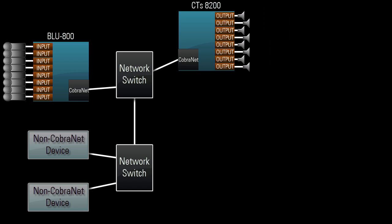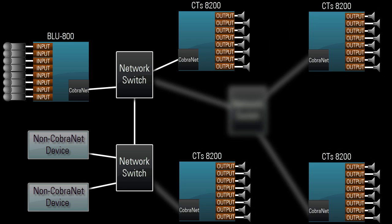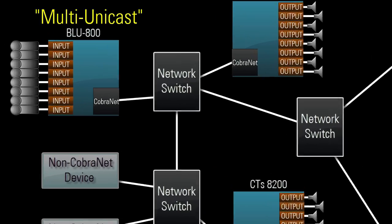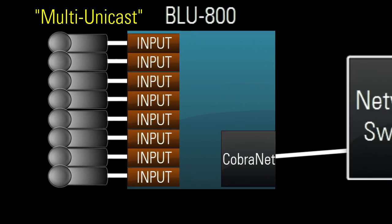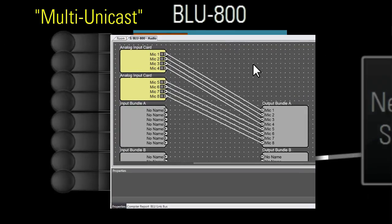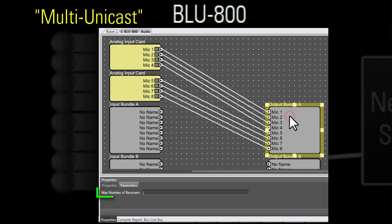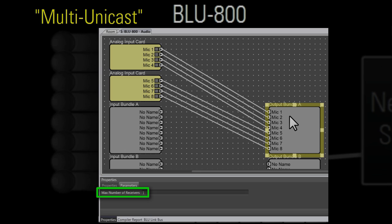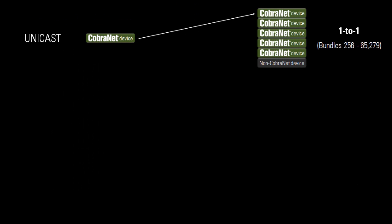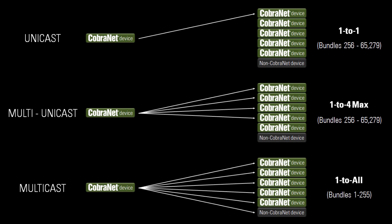Now let's say the eight mics need to reach four amplifiers. You might think multicast is necessary, but there's a third bundle type: multi-unicast. A multi-unicast bundle is a unicast bundle whose maximum number of receivers is set to 2, 3, or 4. In other words, unicast is 1-to-1, multi-unicast is 1-to-4 maximum, and multicast is 1-to-all.